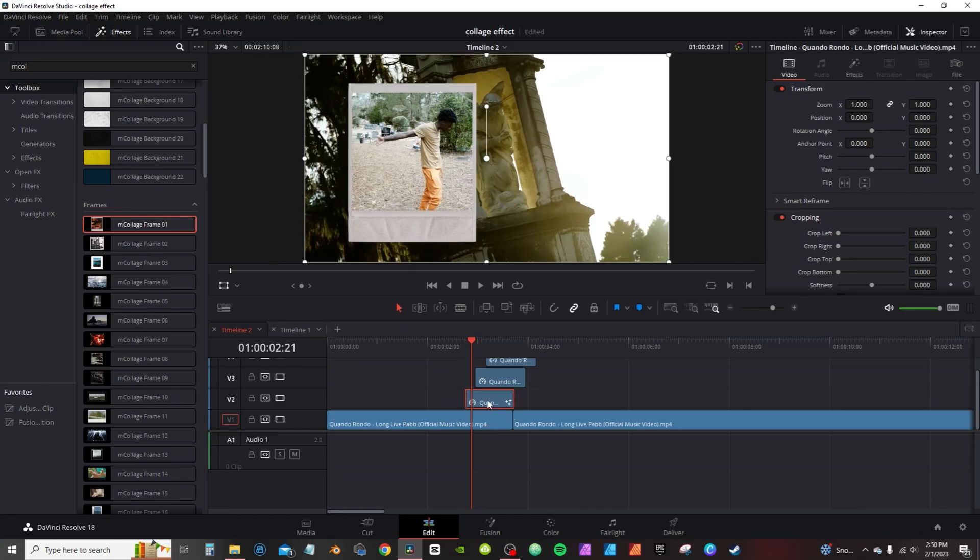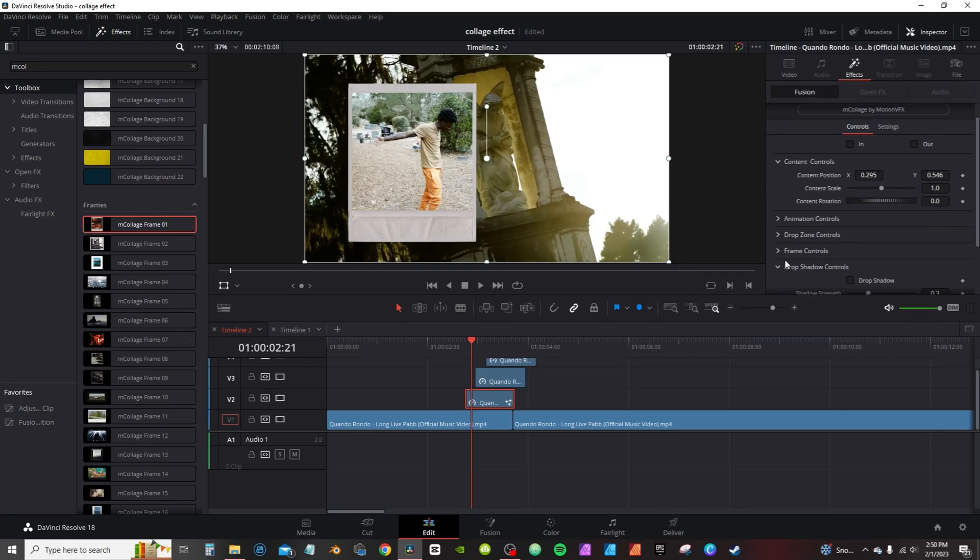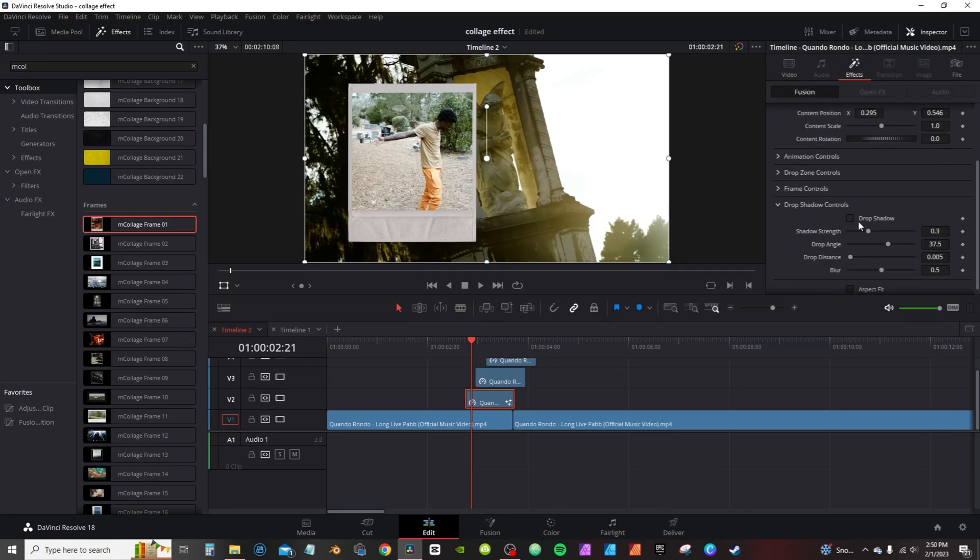So I'm actually gonna hit Ctrl+Z to undo that. It's gonna turn it back to a freeze frame. I can go back into the effects tab on the inspector and make my adjustments. Now as far as adjustments, the only thing I really use is the drop shadow.